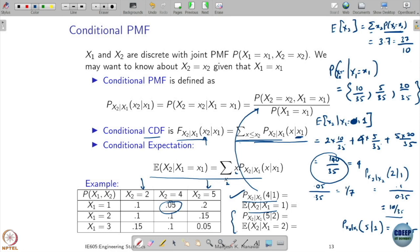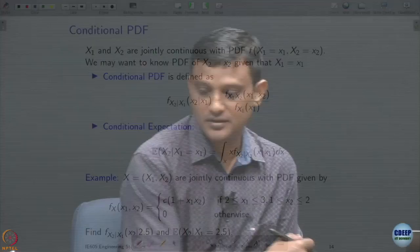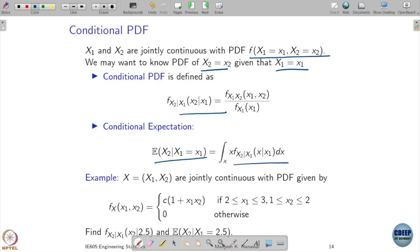Similarly, you can compute conditional probabilities for other values; I am skipping those. Once we do it for the PMF, the same thing can be done for the probability density function. If you have a joint continuous probability density function and want to know the PDF of X2 given X1 has taken some value, by definition the conditional PDF is the joint PDF divided by the marginal PDF of the variable you are conditioning on.